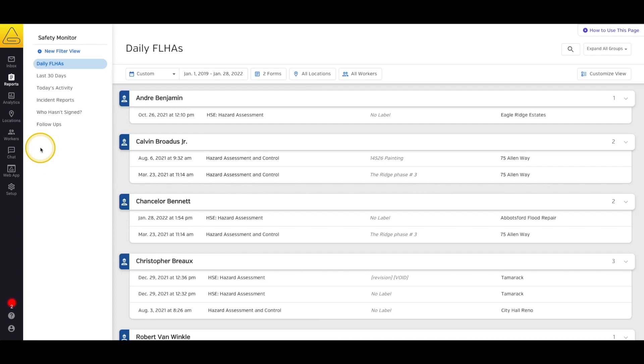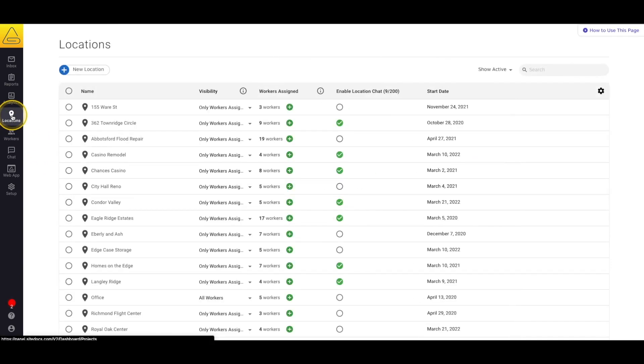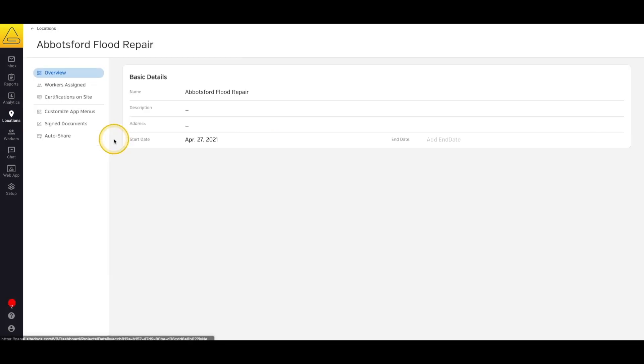To get there, select Locations from the menu bar, then select a location profile. Next, select the Customize App Menus button.